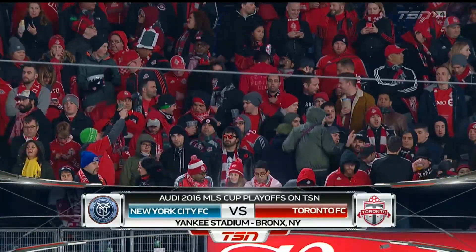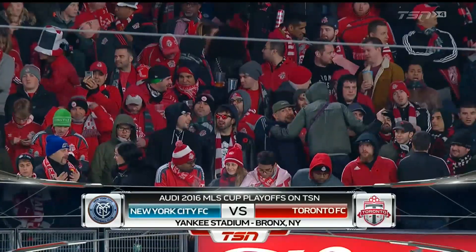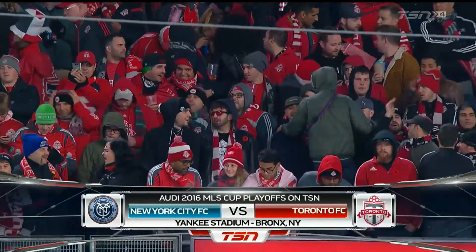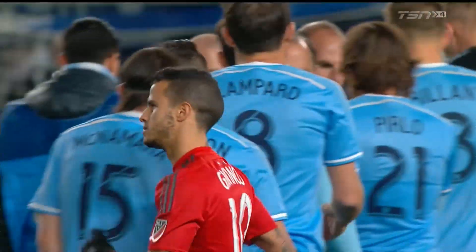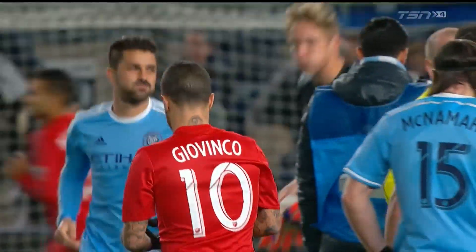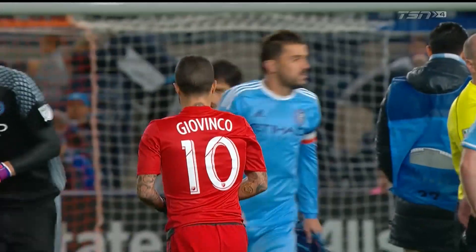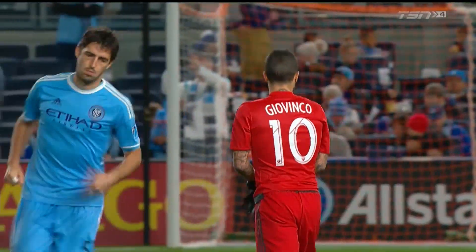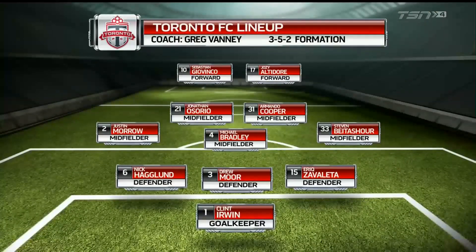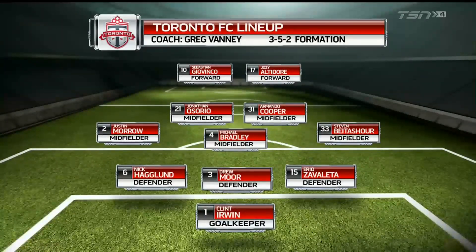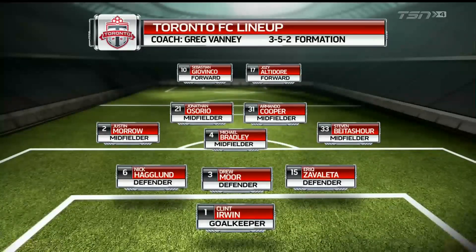Around 300 TFC fans making the trip to New York to see if their team can advance to the Eastern Conference Final. As Toronto FC have that two-goal advantage heading into this second leg, we'll take a look at the starting lineup here for Toronto FC, which is unchanged even from the side that started last week, and in fact the fourth game in a row Greg Vanney names the same 11.